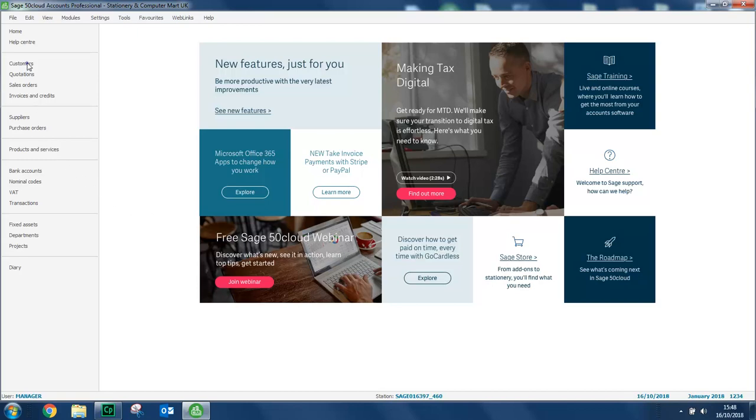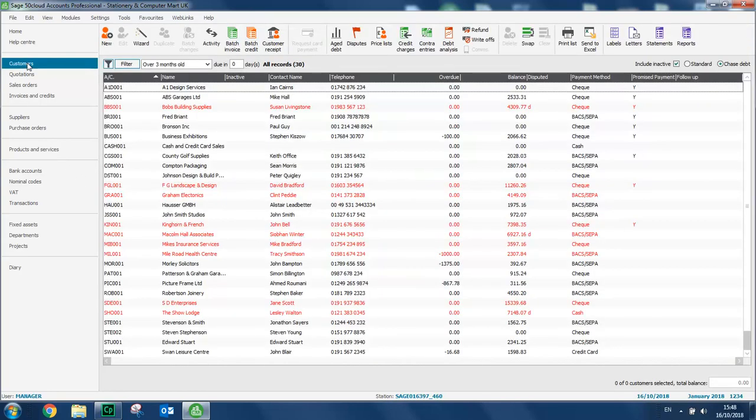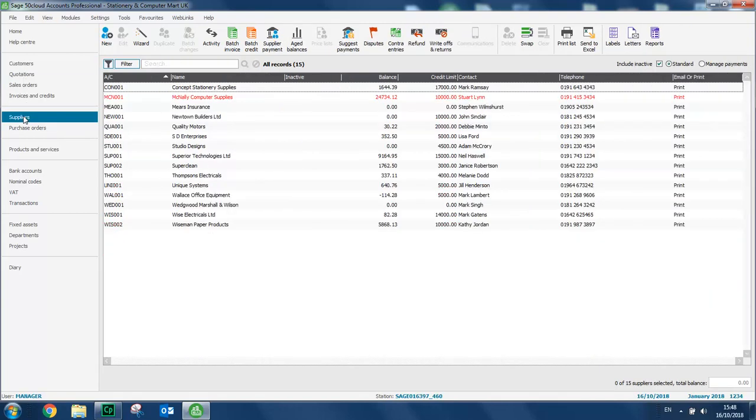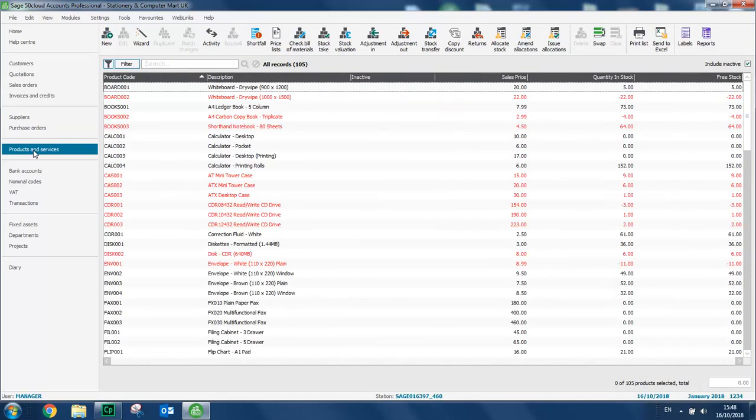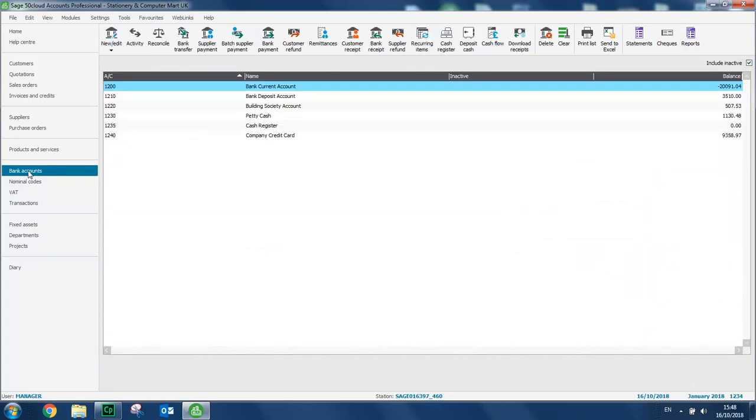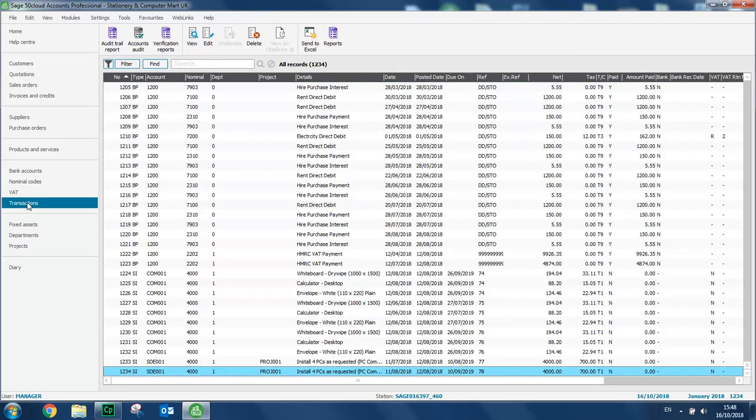So if you pop into customers, there's loads of records already set up for you and it's the same for other modules in the software as well. So if you go into suppliers, there are loads of records in products and services, bank accounts and finally we'll just access transactions. There's just over 1200 transactions available by default which means it's a great starting point to use the demo data if you just want to have a little play around or experiment or you want to just learn new parts of the software.